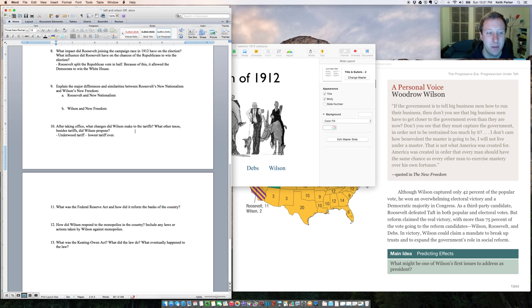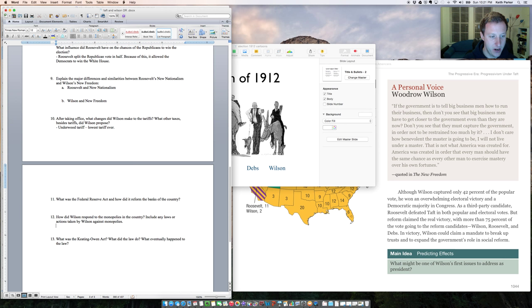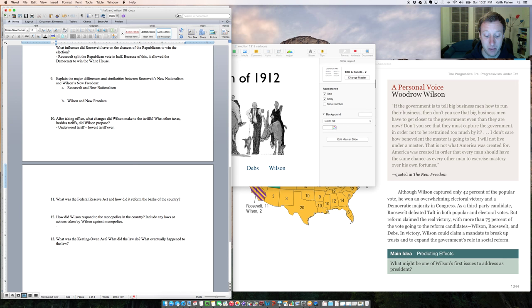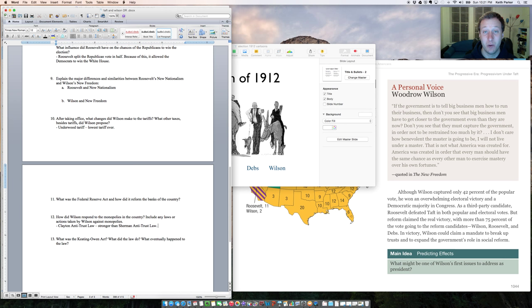One last thing I'm going to talk about is question 12. How did Wilson respond to the monopolies in the country? He strengthens the Sherman Antitrust by passing a new law to limit monopolies, and it's called the Clayton Antitrust Law. I'm going to put here that it was stronger than the Sherman Antitrust Law. So like the Sherman was like 1.0, the Clayton is 2.0. And it allows Wilson to be able to break down far more monopolies than President Taft or President Roosevelt had been able to do.